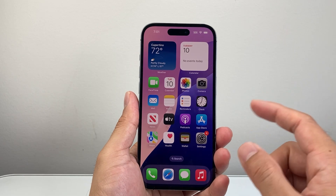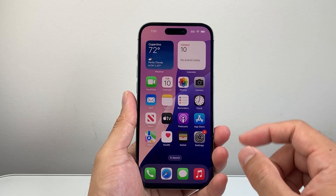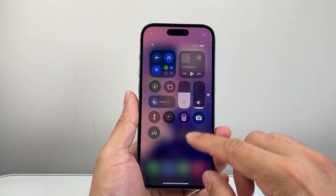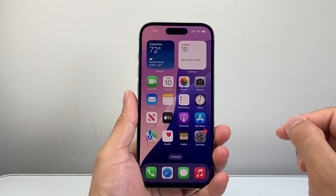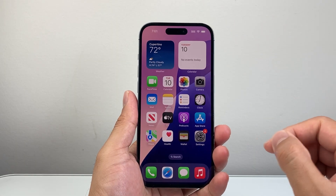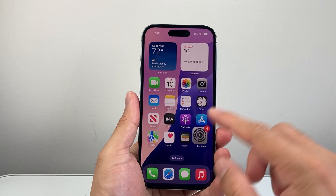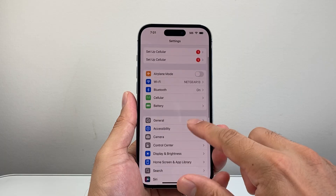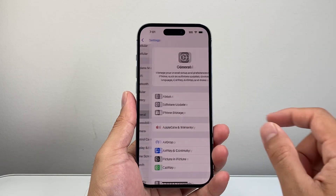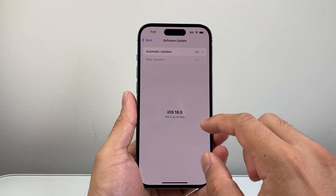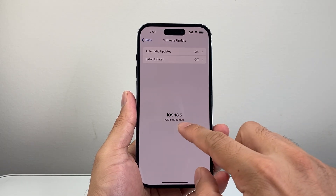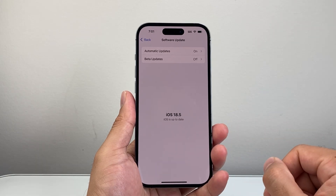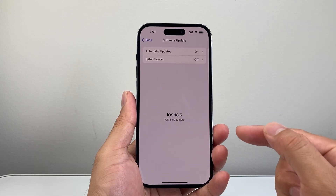Once you have that, the next thing you want to check is that your phone has a good charge. If your charge is low, you're not going to be able to get the update, so make sure you charge up your phone. You also want to be on the latest iOS 18 update. In your settings, go to General > Software Update. If there's iOS 18.5 available, update to that first before getting into beta.